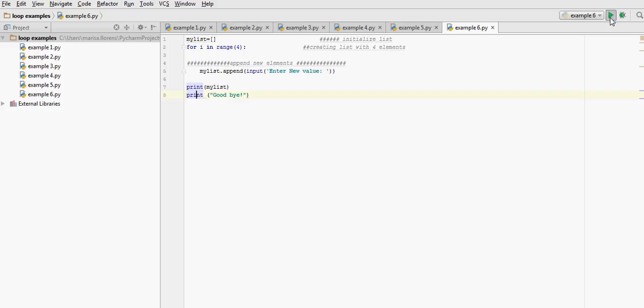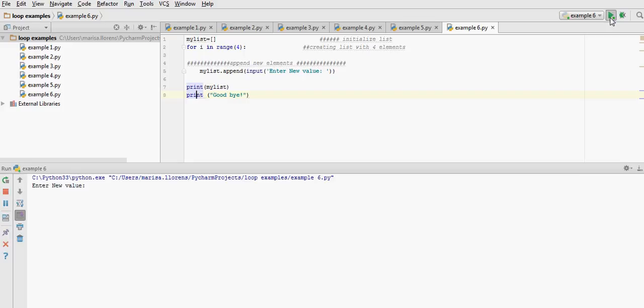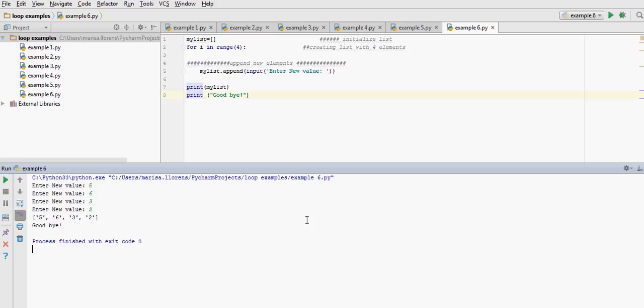Okay, let's run it and see what happens. Enter new value, 5, new value 6, new value 3, new value 2. And we can see here that my list now has the values 5, 6, 3, 2 because I've entered them. They're entered as strings.